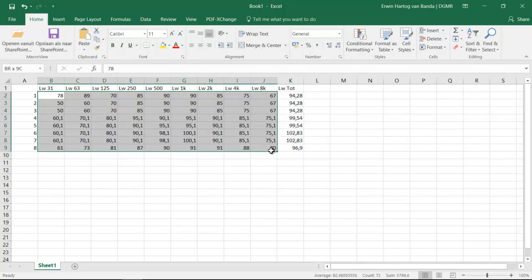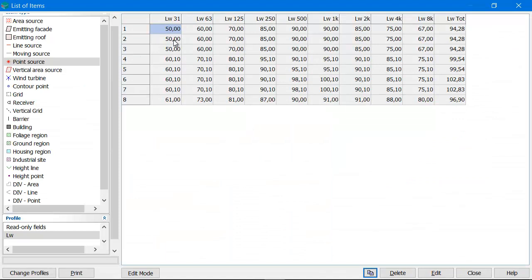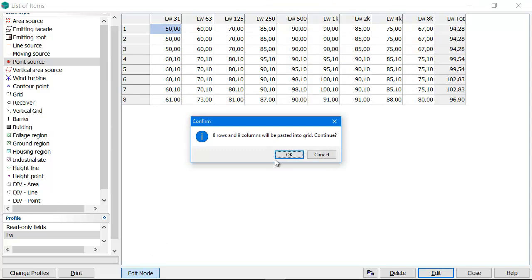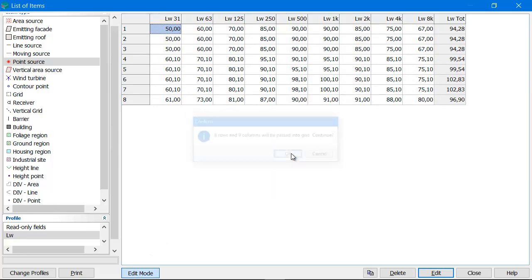Control+C. Go back to iNoise. Go in edit mode. Click on the first field, Ctrl+V. And all my sound power levels are pasted.